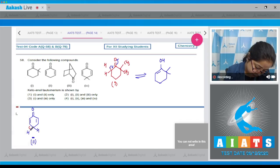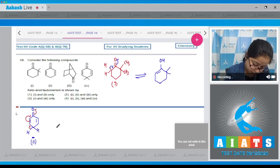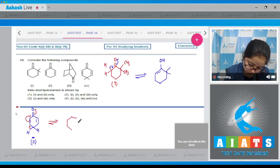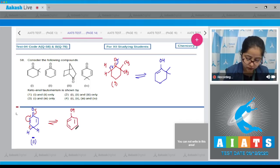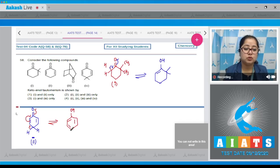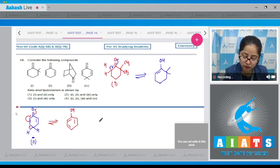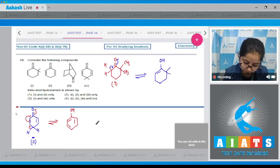For compound two, this bond will shift here, this bond will shift here, and this bond will shift towards oxygen. The compound formed has an OH group with double bonds — that means structure number two will also show keto-enol tautomerism.